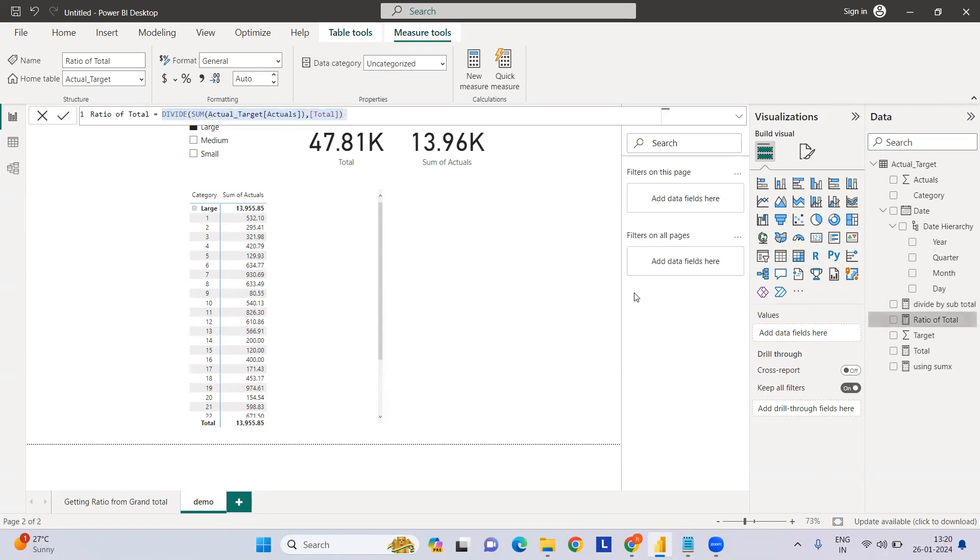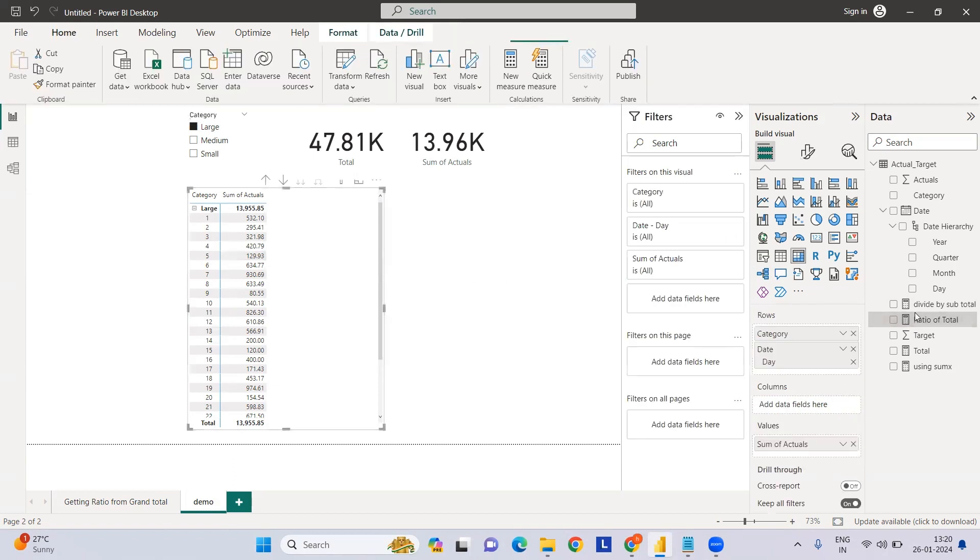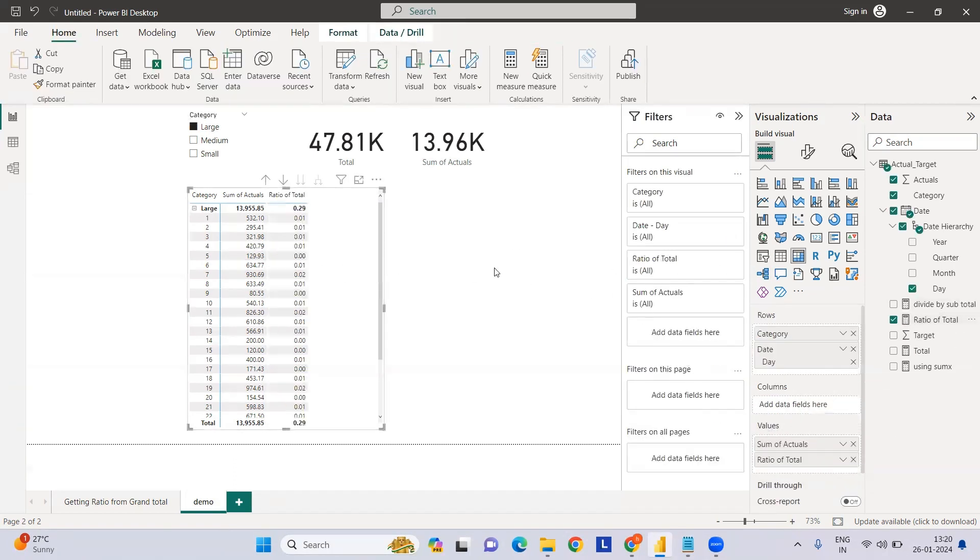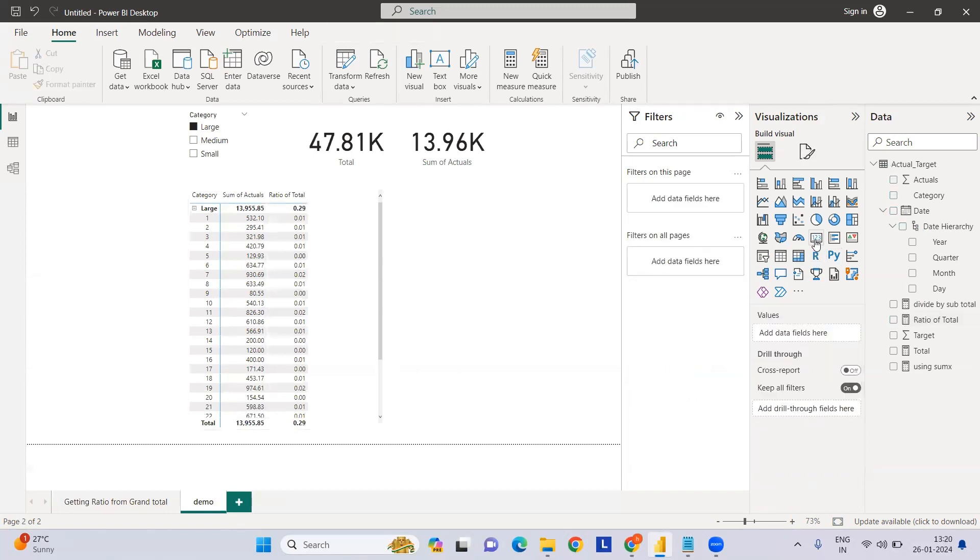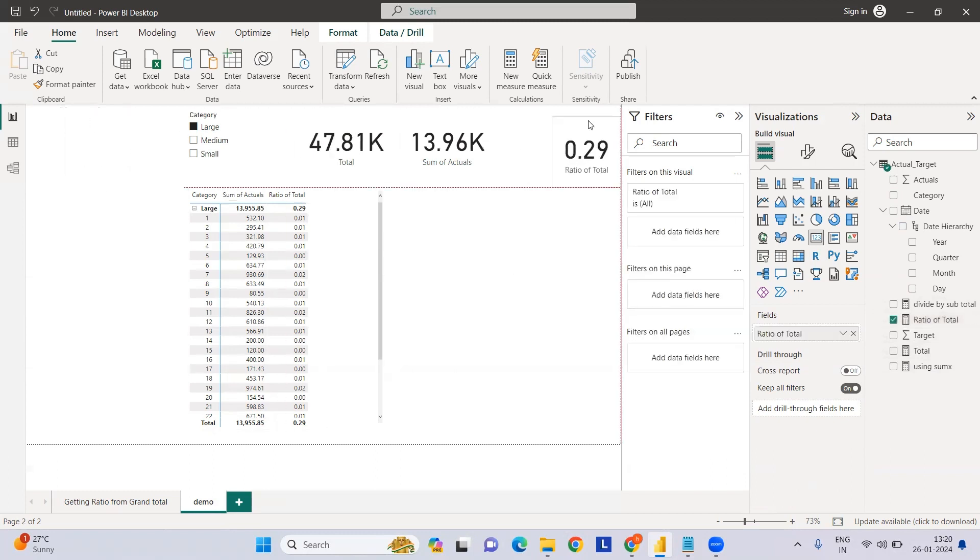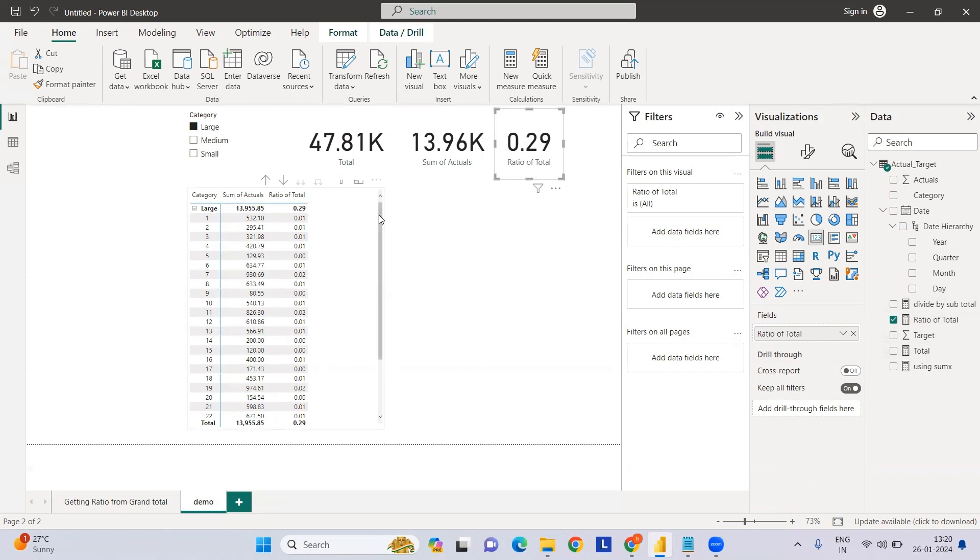Now let's use this in our table to see how much the ratio looks like, and at the same time we can use the card also. This is what it looks like - we have the percentages with respect to the grand total.